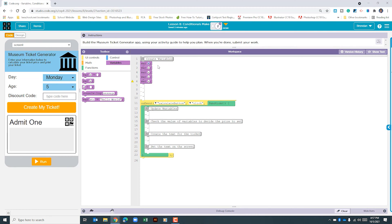The first one, let's go ahead and call it day. The second one we'll call age. The third one we'll call discount. The fourth one we'll call price. And the last one we'll call ticketString. Make sure you practice your camel case when you're naming your variables.